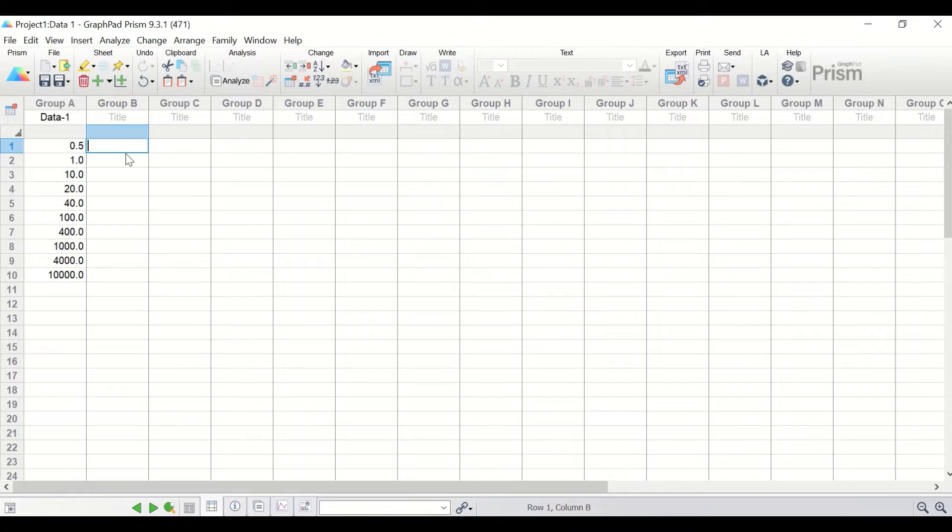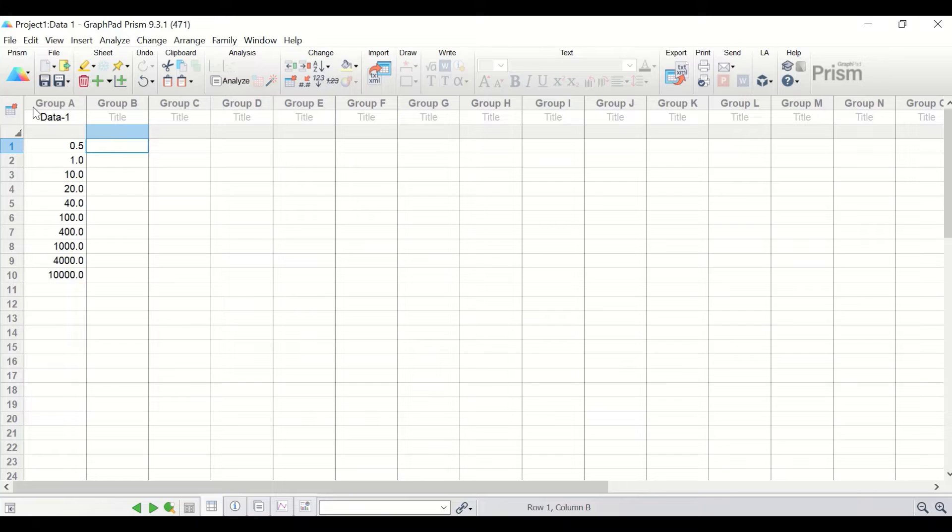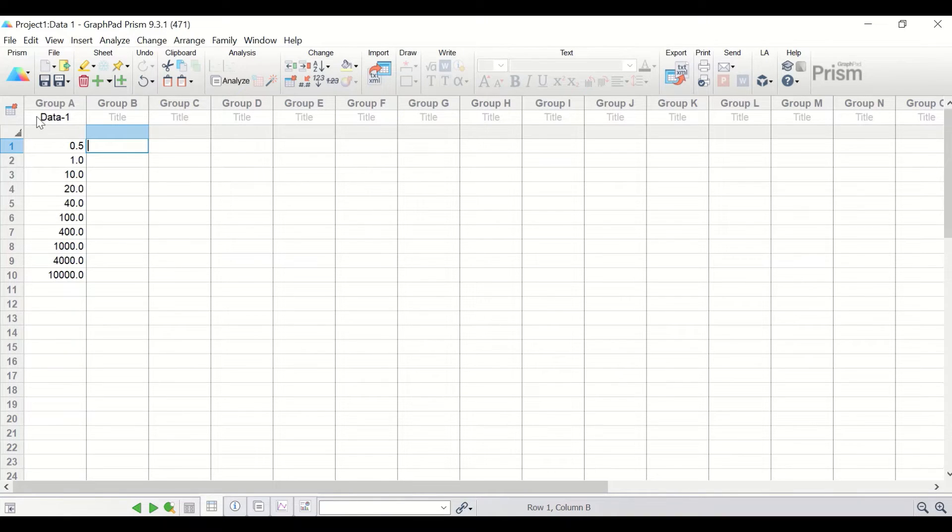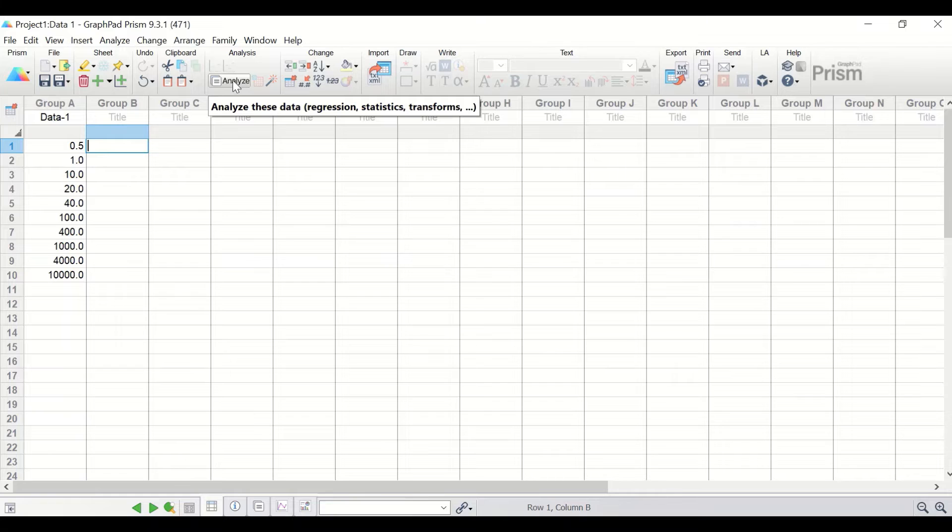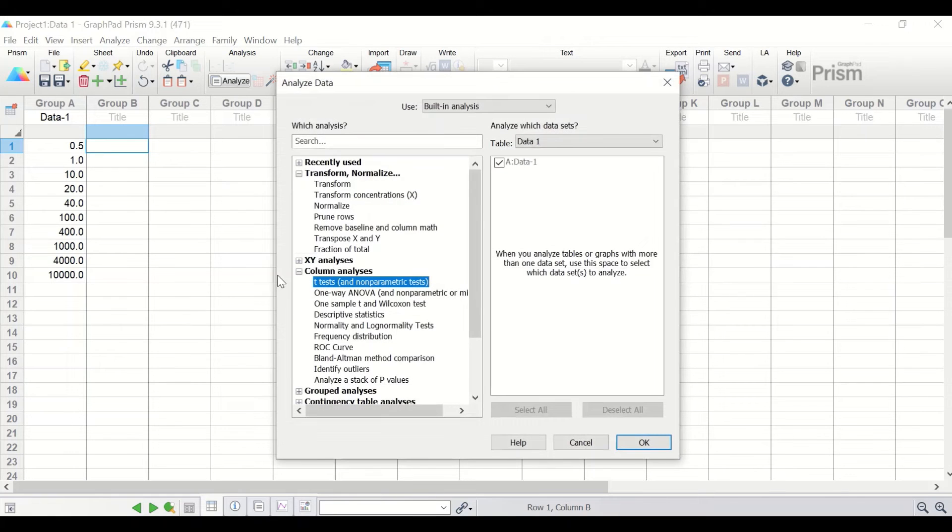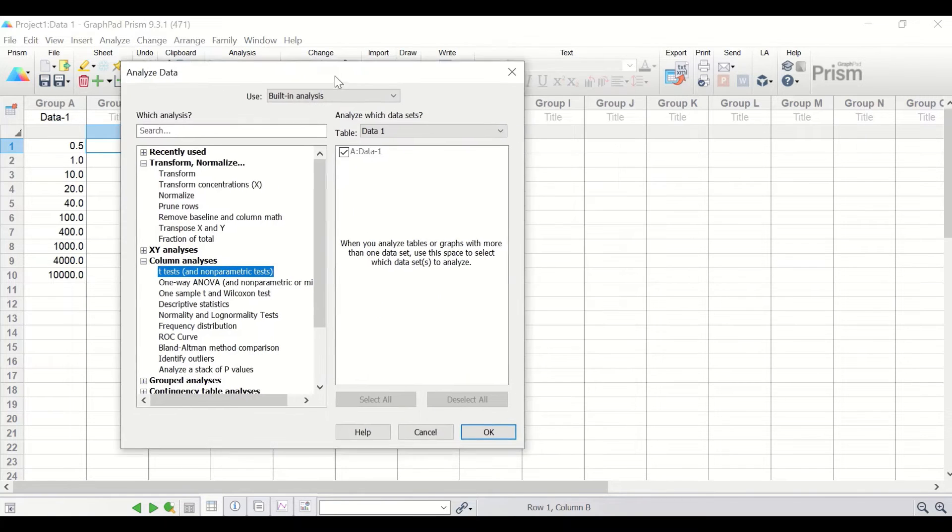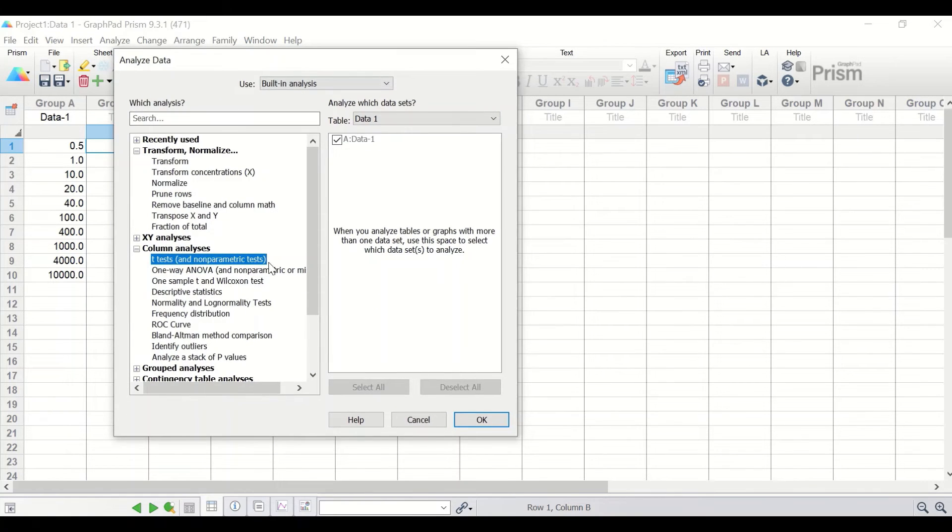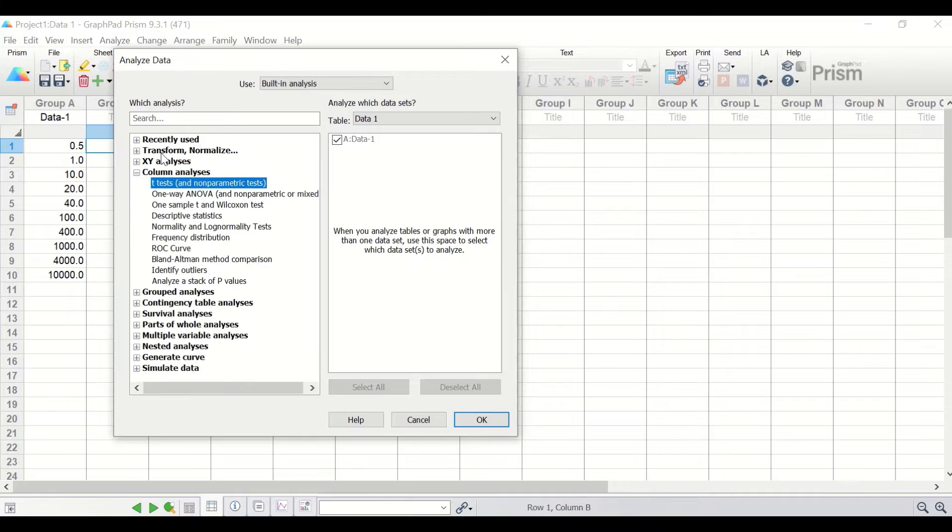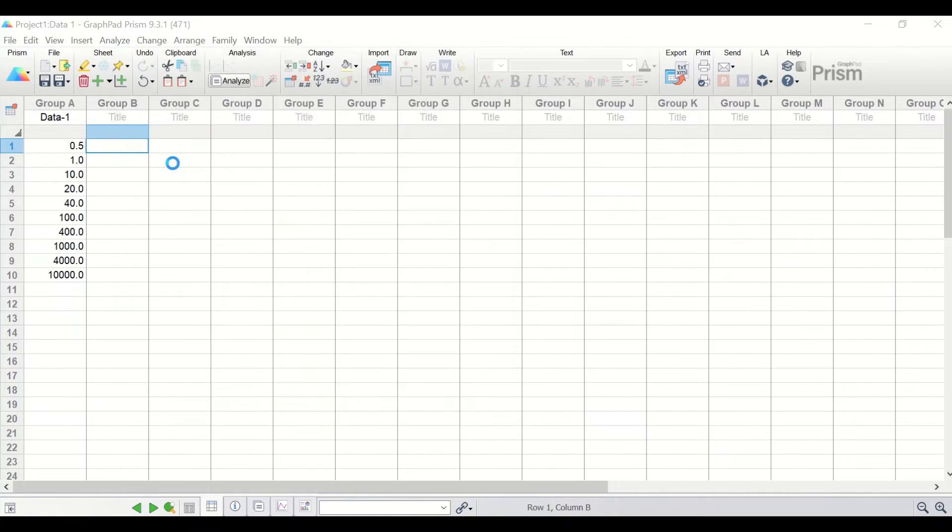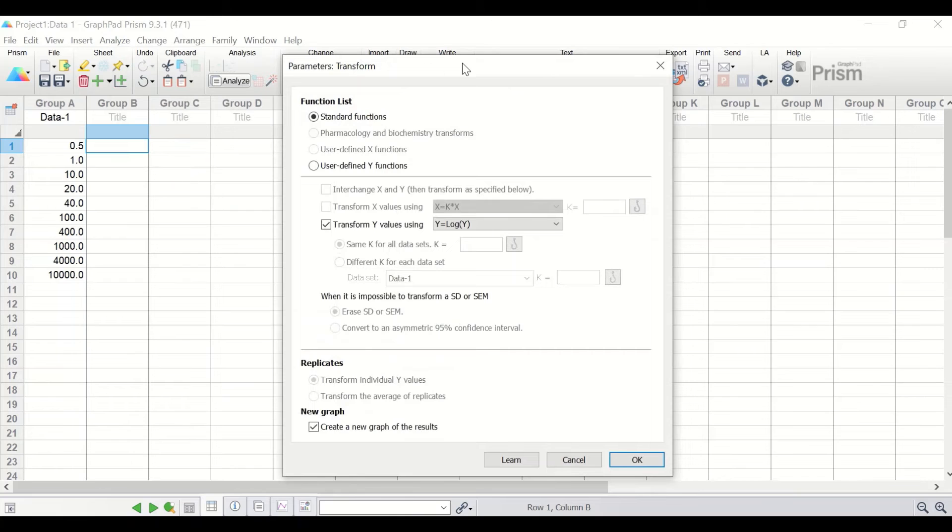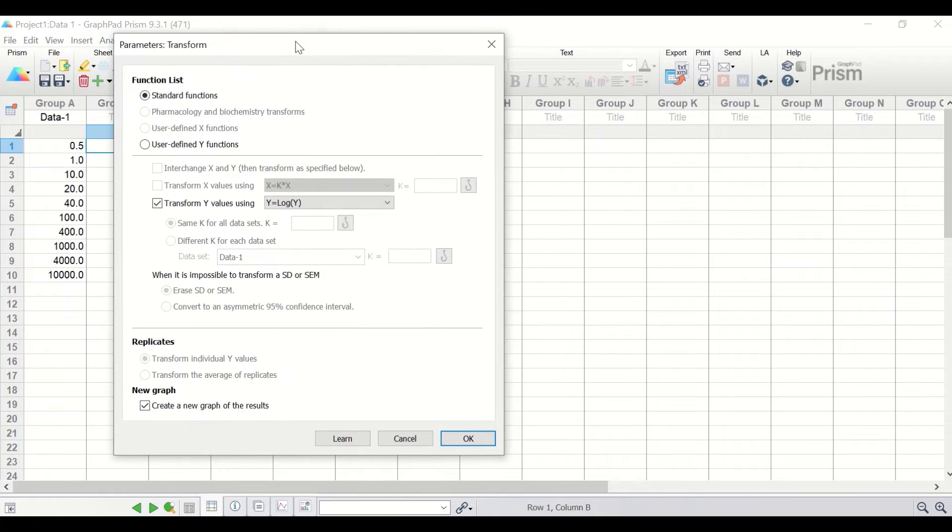Here in this GraphPad Prism, I had inserted 10 scores and we have a variable here labeled as data1. To perform log 10 transformation, click here on the analyze icon. In the new window here, click on the transform and select the transform option.